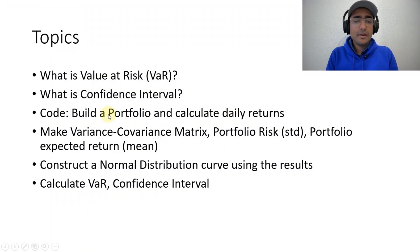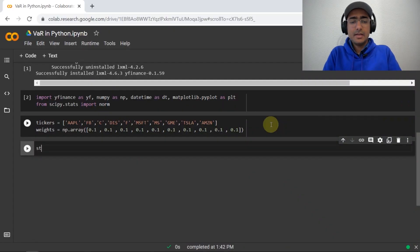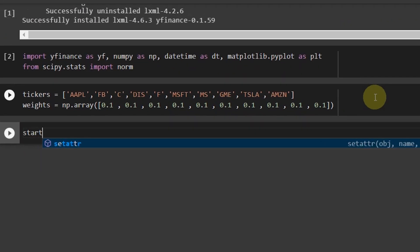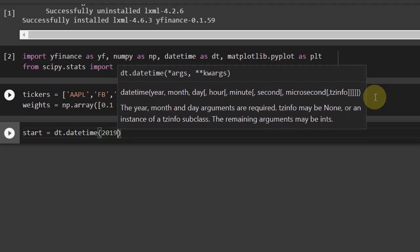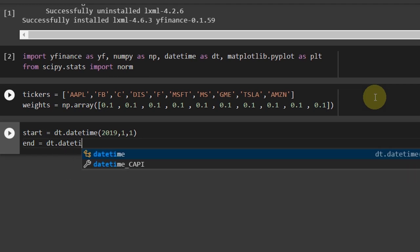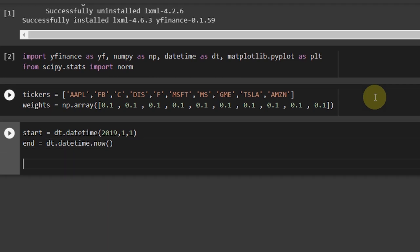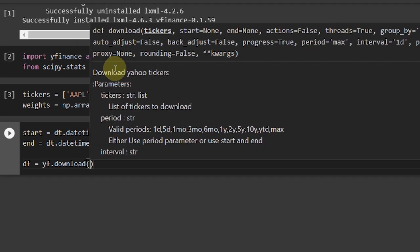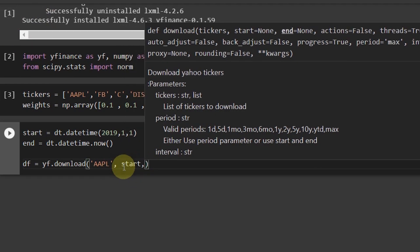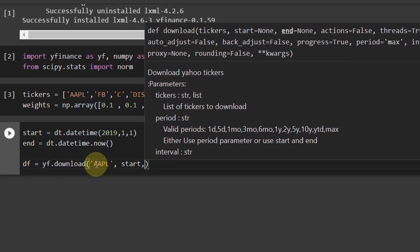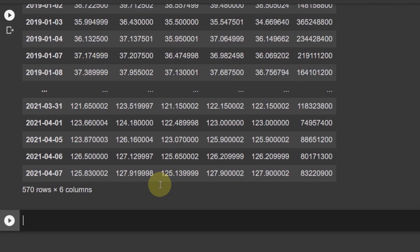So, as per the things to cover, we'll have to build a portfolio first and calculate the daily returns. Perfect. So, let's start with the dates. Start is equal to DT.datetime. And then let's take 2019, 1st of January 2019. And the end is equal to DT.datetime.now. Today's date. Now, in order to download data, what we do is DF is equal to YF, I'm using this YFinance library, download. And we just provide the ticker name here. For example, if the ticker name is Apple, I'll do it for all these tickers. But yeah, if it's just one ticker, so then we just provide the ticker name, start, and then end. If I run this cell, you'll see that the entire data frame is with you.